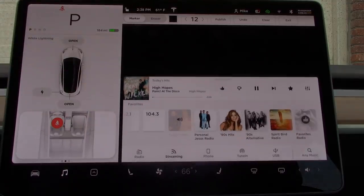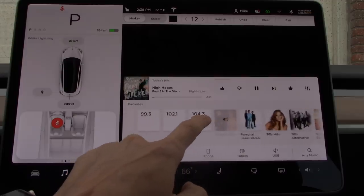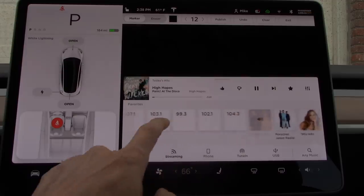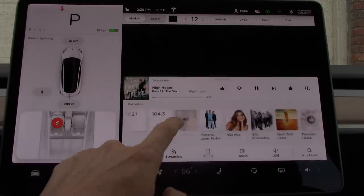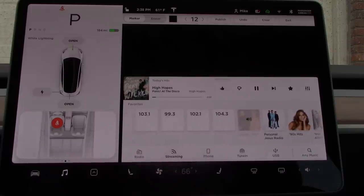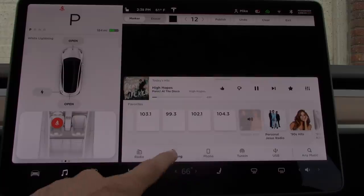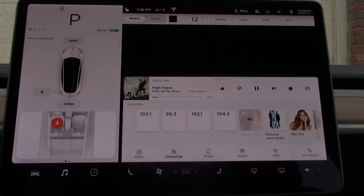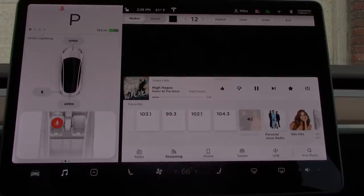A simple swipe up will show more information while covering about half of the navigation screen. From here, you'll be able to see recently played media along with your favorites including radio presets. Below that are different media sources in the media player: FM radio, different streaming services, a Bluetooth connected device, and a USB flash drive if inserted into one of the front USB ports.